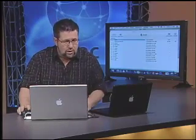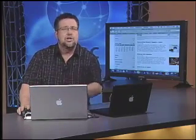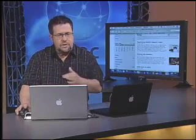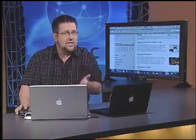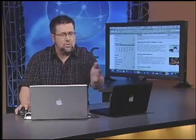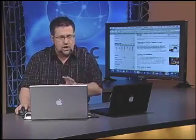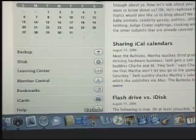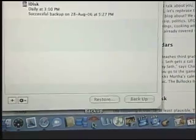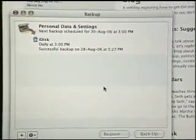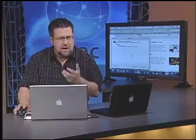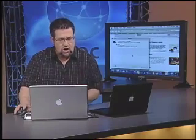Before we delve too deeply into iDisk, let me show you some of the tools in Backup 3. Now, Backup 3 we don't access through our web browser — we actually download the application and install it on our computer. And here it is, this little umbrella icon called Backup. It's a simple utility with only one purpose: to make all of our data safe and secure.